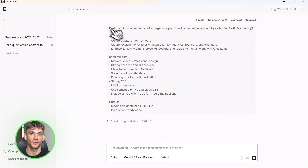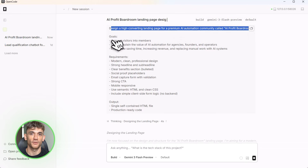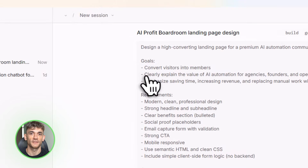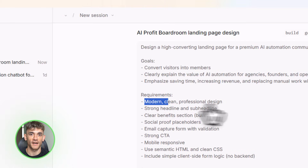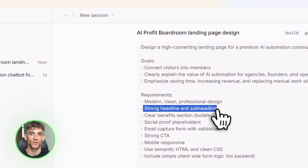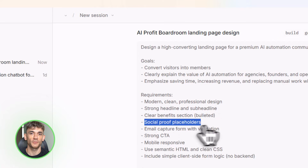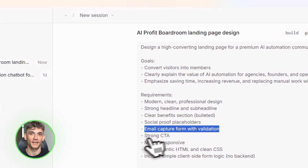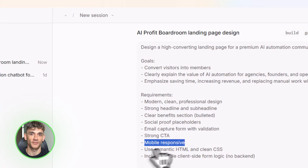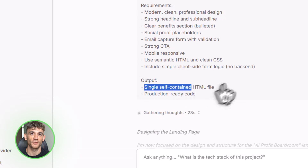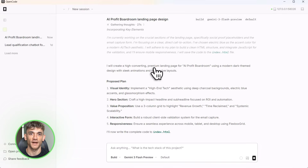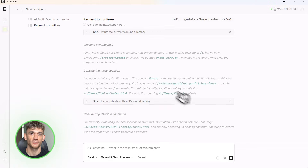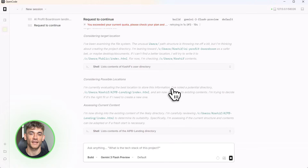Tool number one: AI lead generator. I'm going to ask Claude to build a landing page for the AI Profit Boardroom — something that converts, something that shows the amazing value of AI automation, something that explains all the benefits to get more customers, leads, and traffic. Watch this. I type the prompt: 'Design a new landing page for the AI Profit Boardroom that converts visitors into members. Show the value of AI automation, explain the benefits, make it clean, professional, and high-converting.'